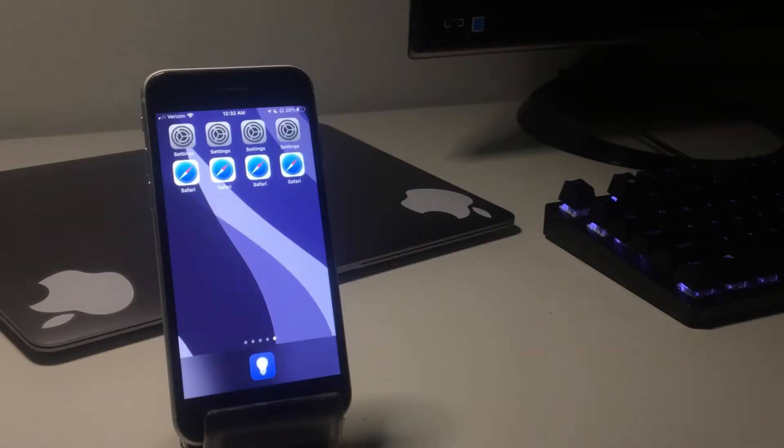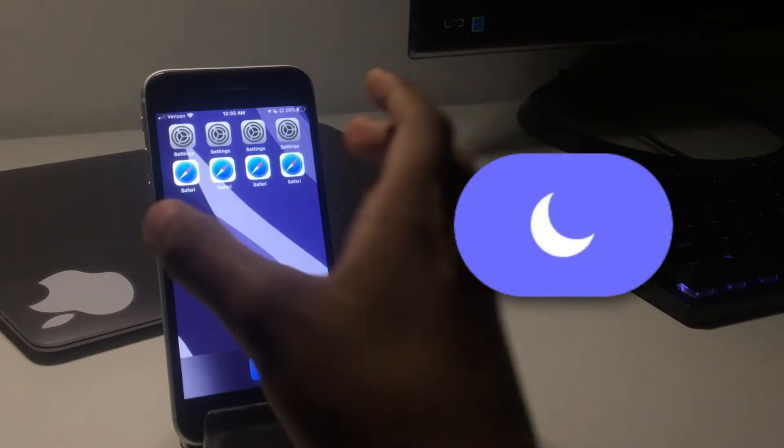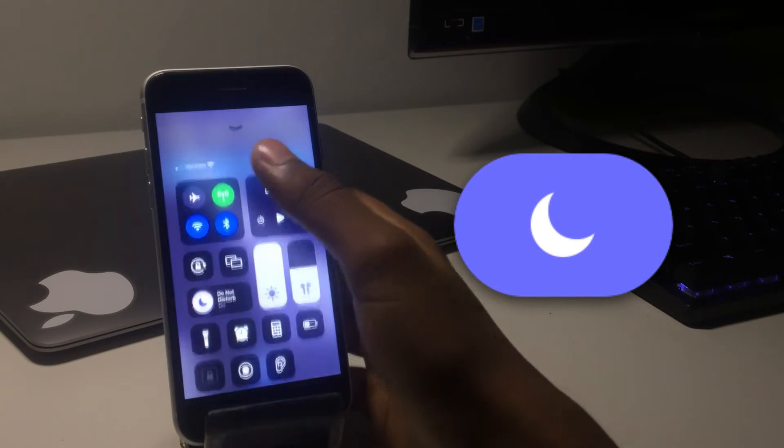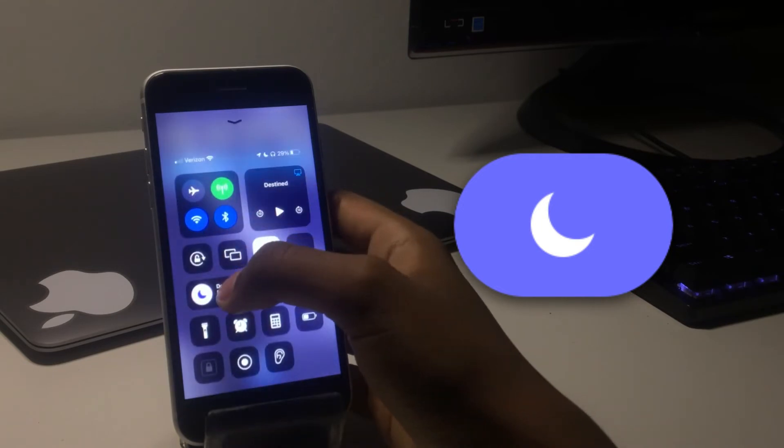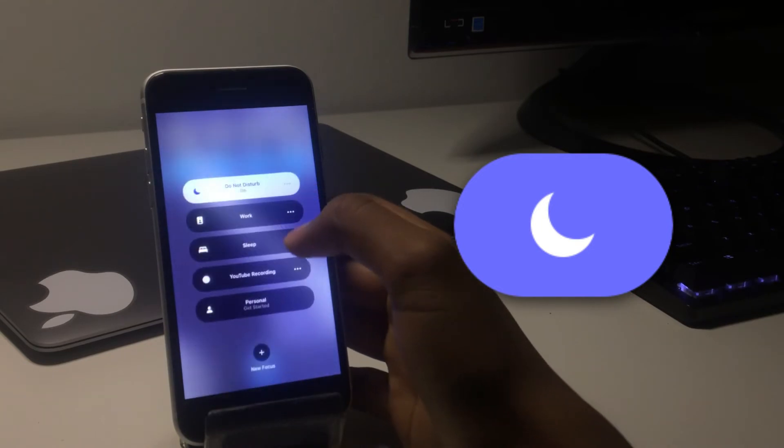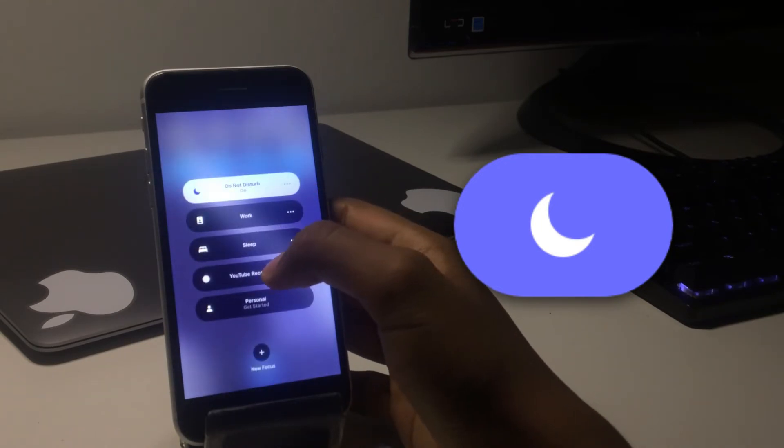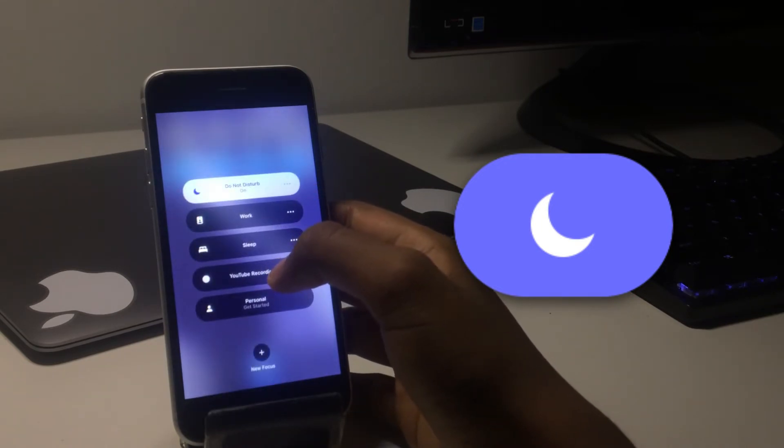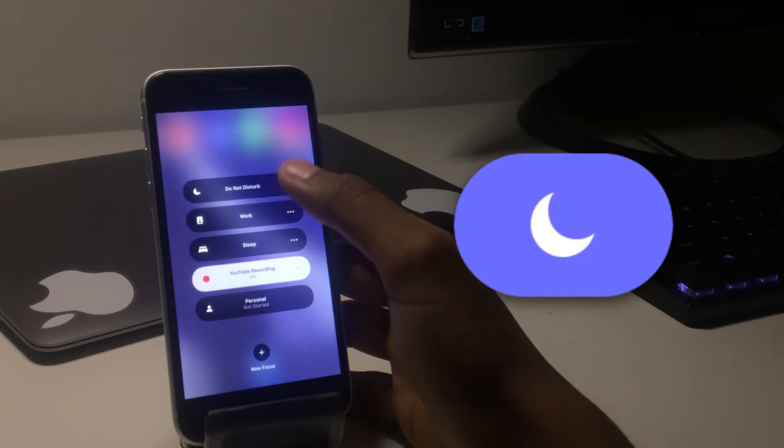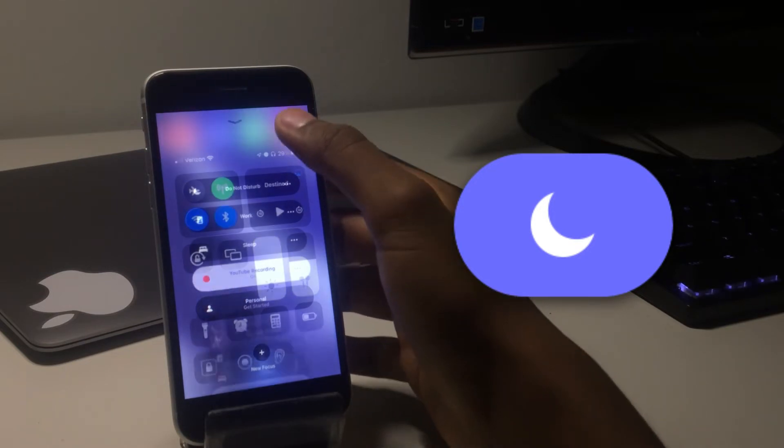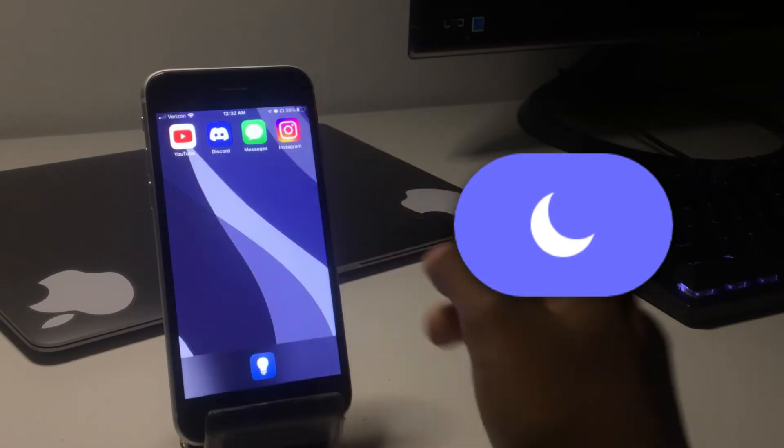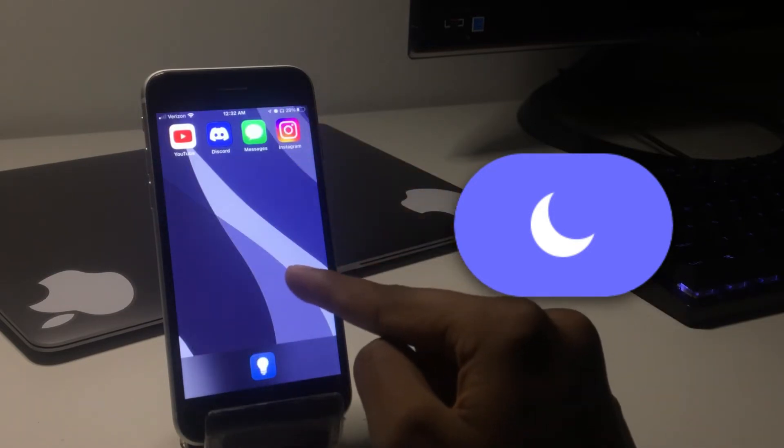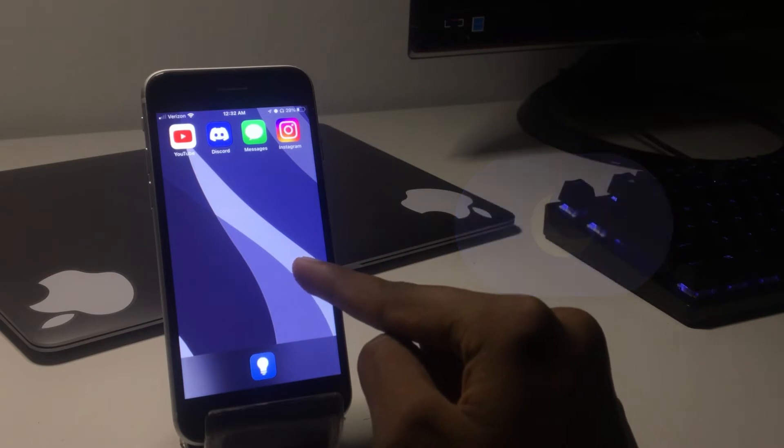I could see someone using this with focuses. If you don't know, you can make focuses hide different pages and show only some pages. For me, I have it so that when I turn on the YouTube recording focus, it'll only show my first page: YouTube, Discord, and iMessage.